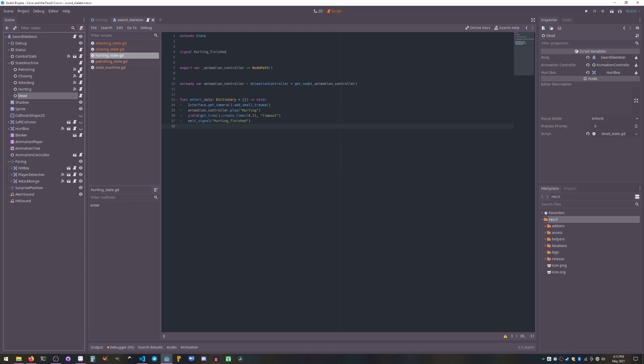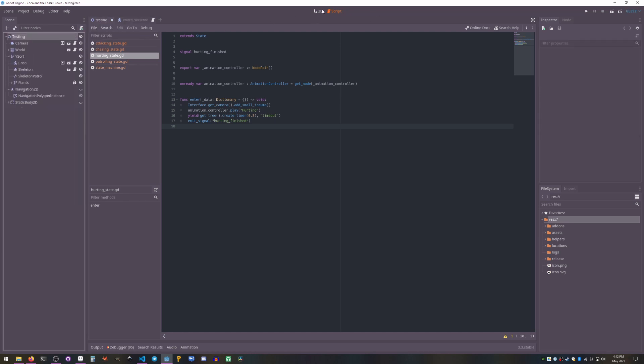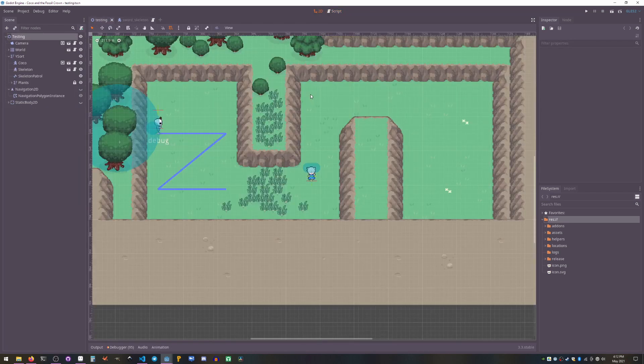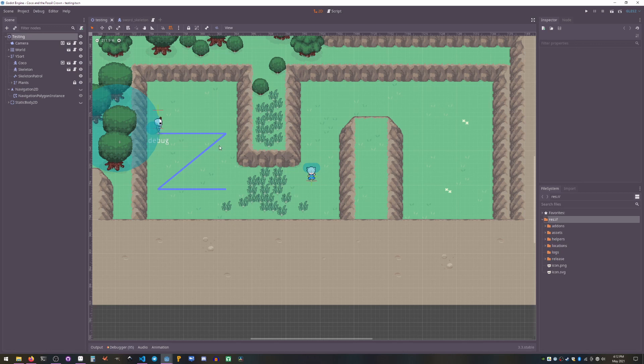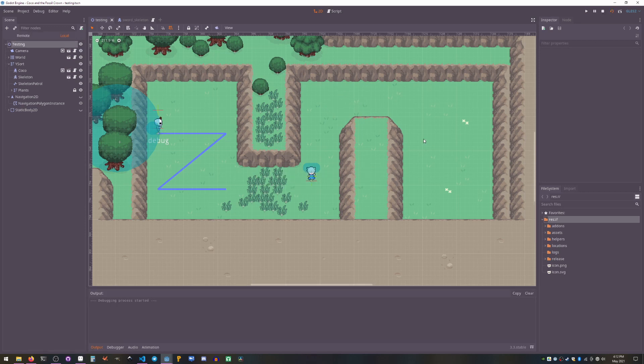So patrolling. I'll show you this example first so we can see what we're talking about. So patrol is, it will follow this path here until it sees Coco and then it will actively seek Coco and as soon as it's lost sight, it will look around for a bit and then go back to the path. So let's see that running.